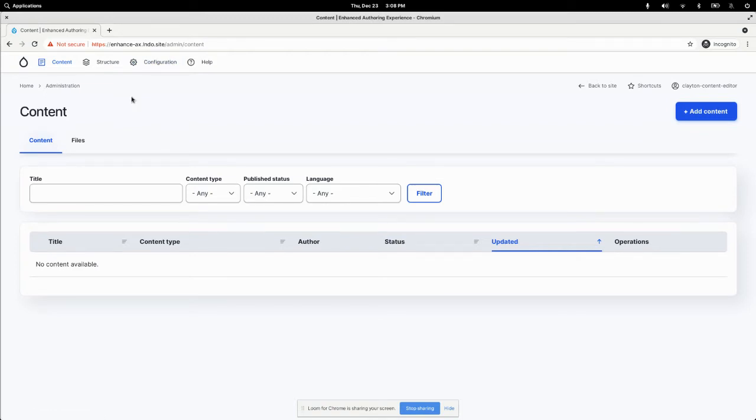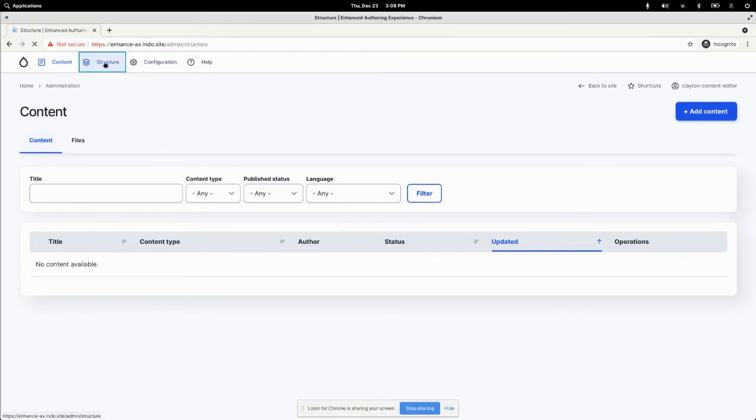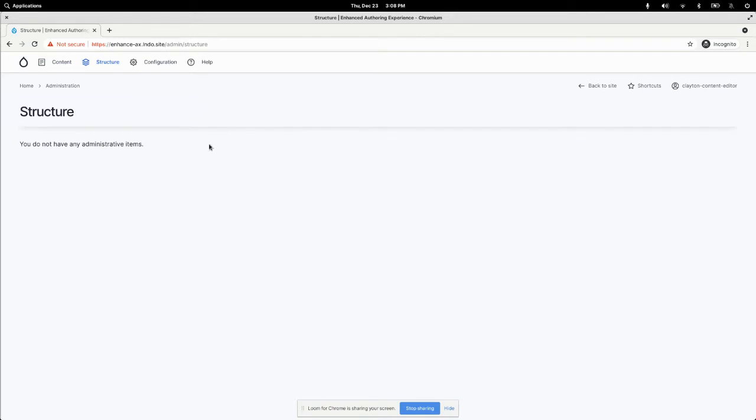One thing that's kind of curious is like, well, what about structure can they do? Well, nothing, at least out of the box. So this is a curious issue. There is an issue in Drupal core about it. People are working on it. But in the meantime, we can fix this problem with a contributed module called admin toolbar.